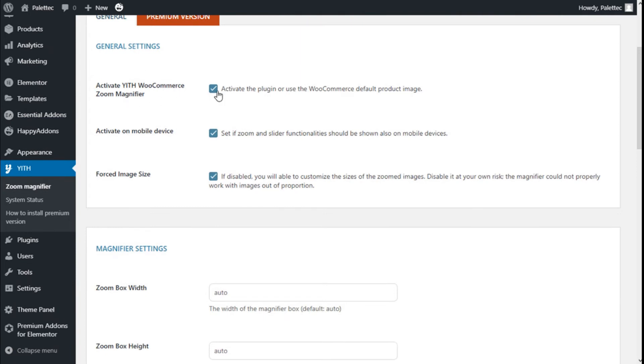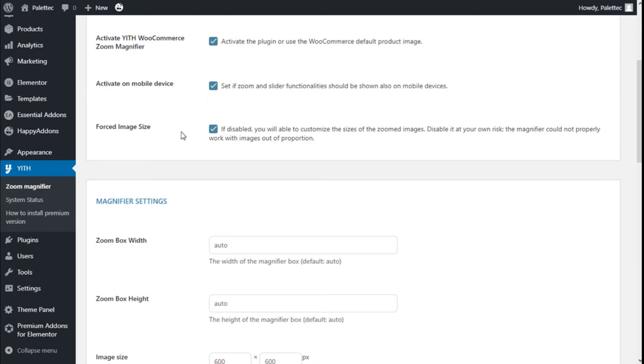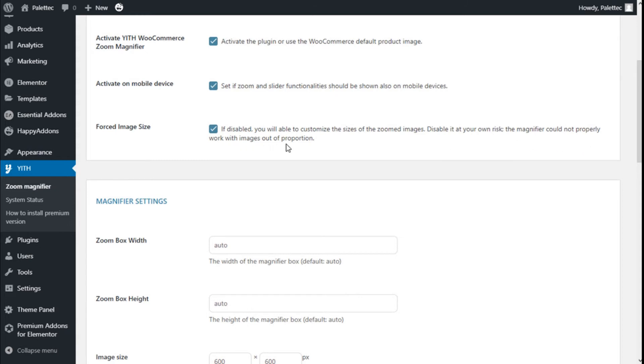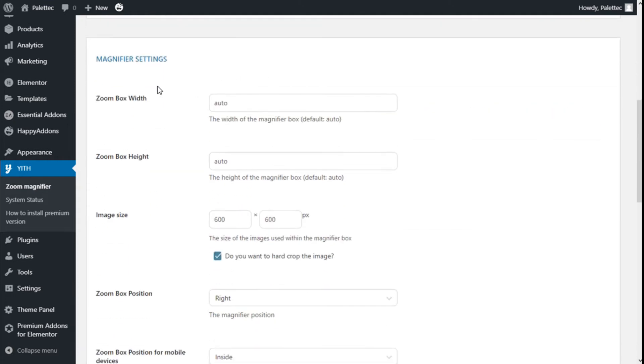We can activate the YITH WooCommerce Zoom Magnifier. We can activate on mobile devices to show zoom and slider function also on mobile devices, so we are going to leave that on. Force image size: if disabled, you will be able to customize the size of the zoomed image. Disable it at your own risk; the magnifier could not properly work with images out of proportion, so we are going to leave that as it is.